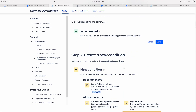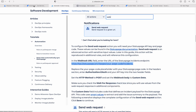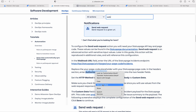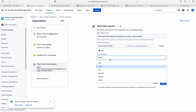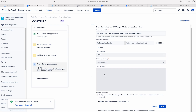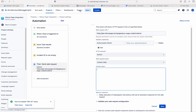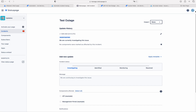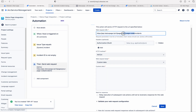Let me go to the document again, copy the URL and paste it here. Let me copy the authorization and paste that here. We need to update, so we need to choose PATCH and custom data. We need to change the page code — let me go to settings, there you have API info, this is the page code. Copy that and paste it into the URL.